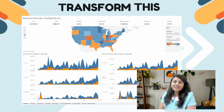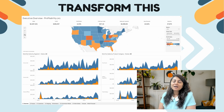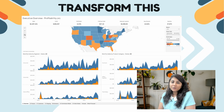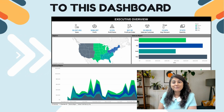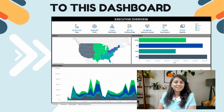Hi everyone! Welcome back to my YouTube channel, Tekni and Shi. In today's video, we are going to talk about how you can transform a simple basic looking dashboard into something that really looks professional in just 10 minutes. So without further ado, let's get started.